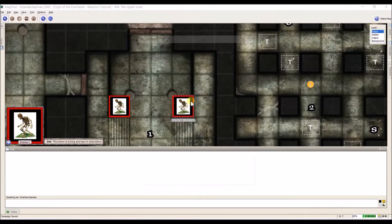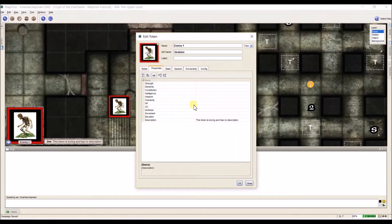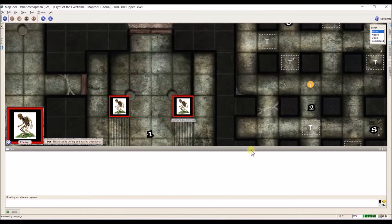So let me close out, go to the skeleton, and let's say it has four hit points. I'll hit OK. And now when I hover over it, if we look down in the lower left, we see HP: 4.